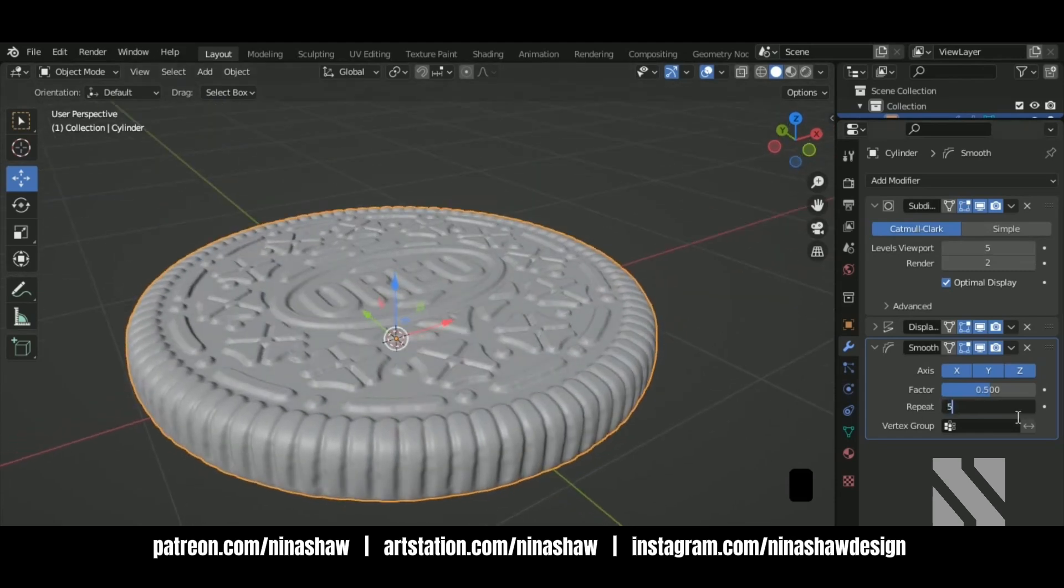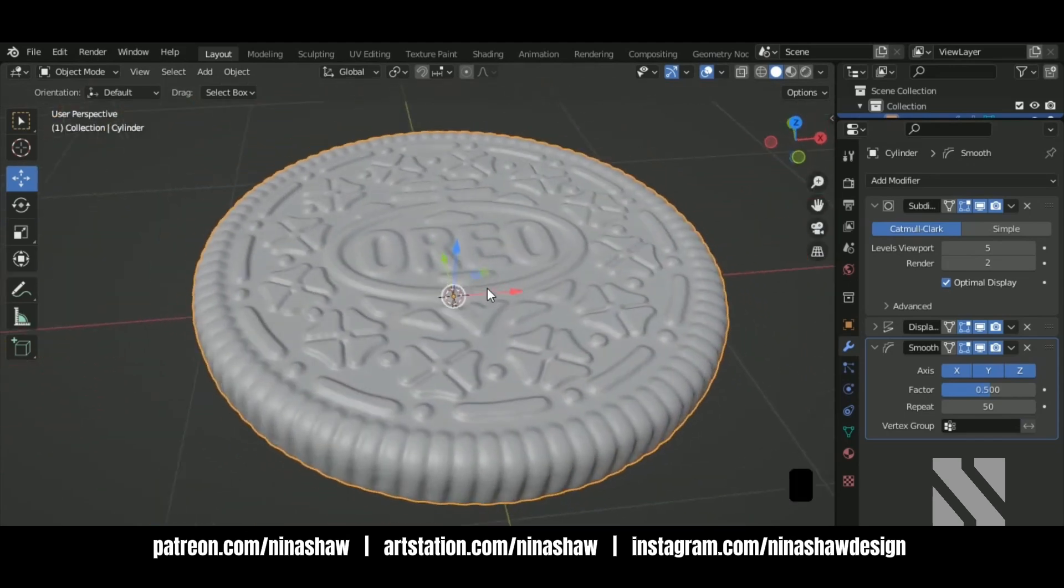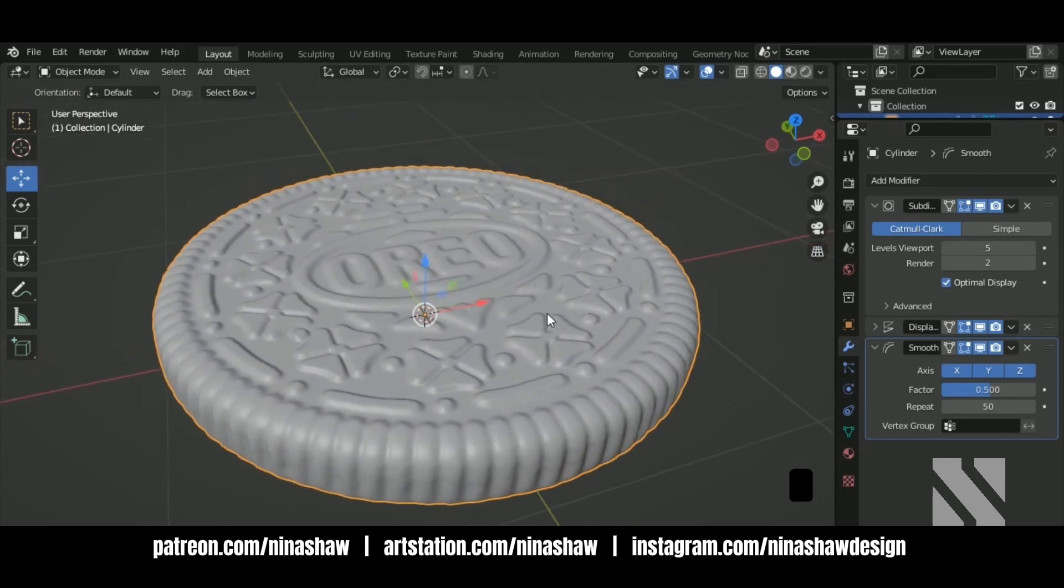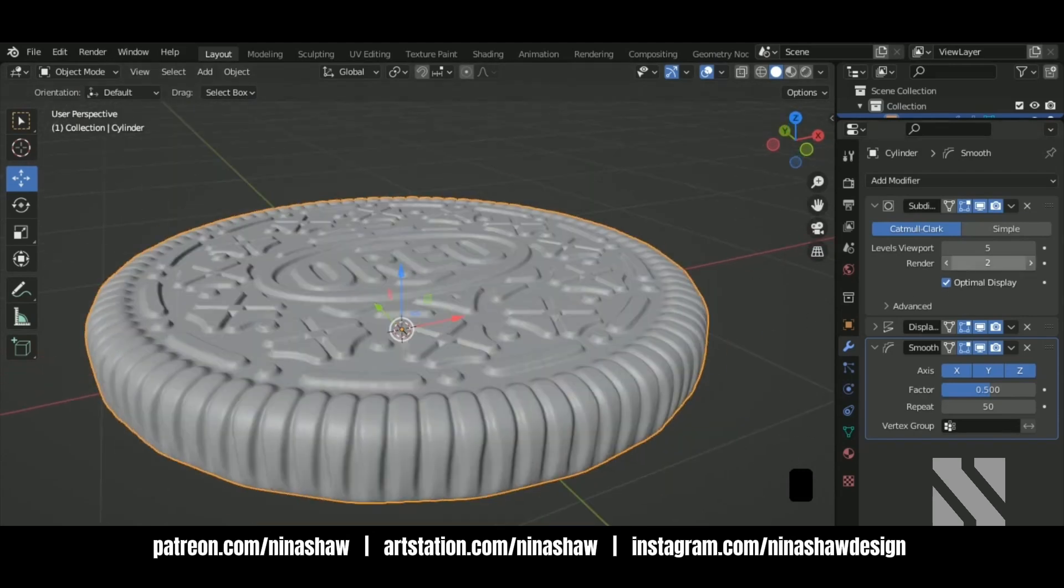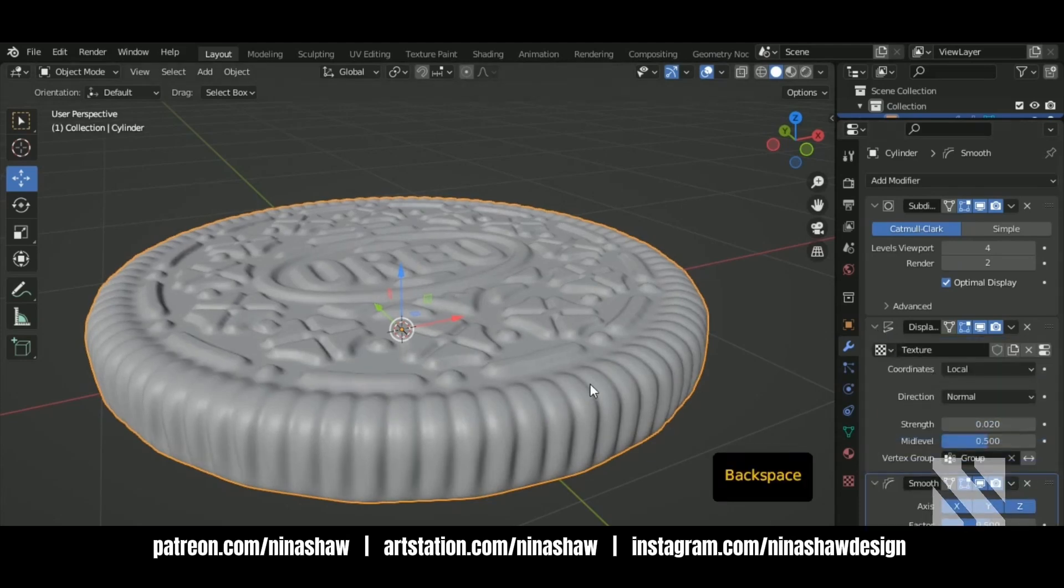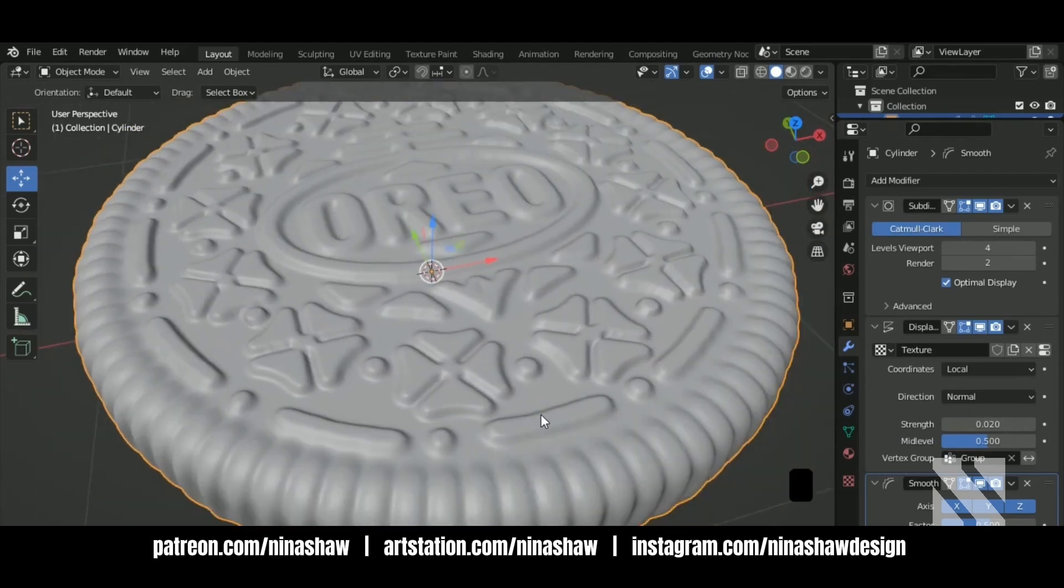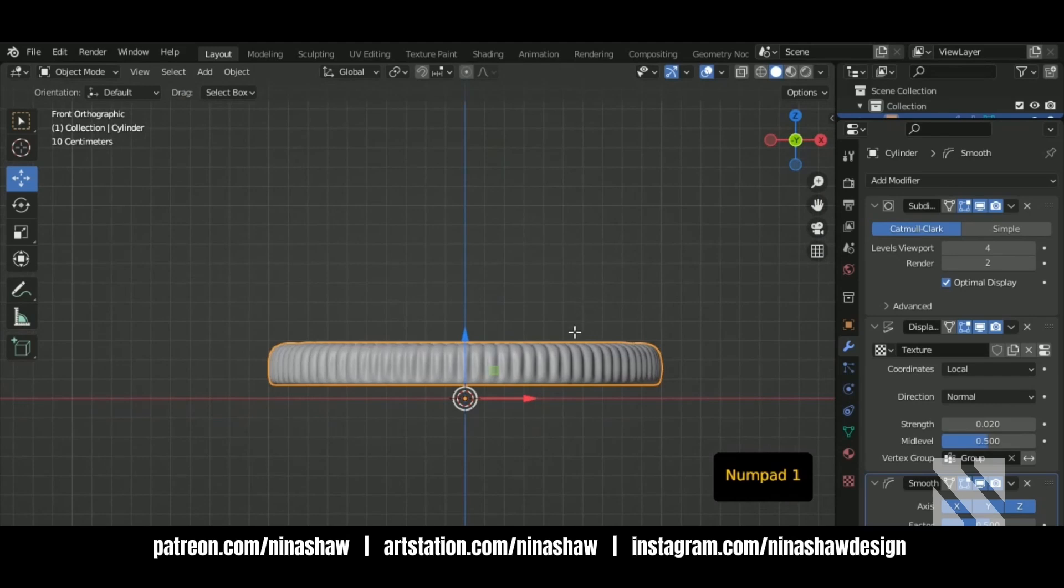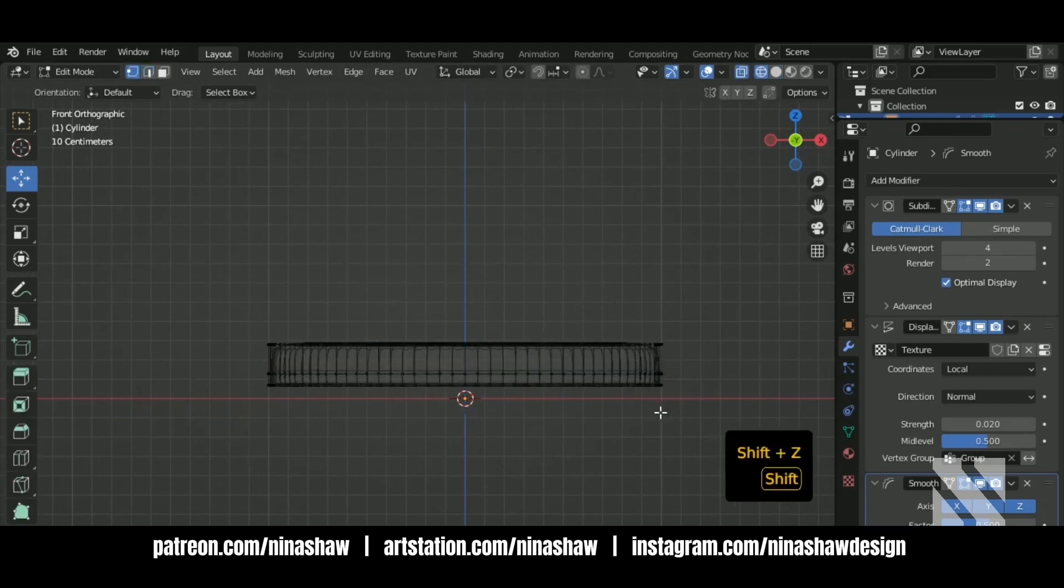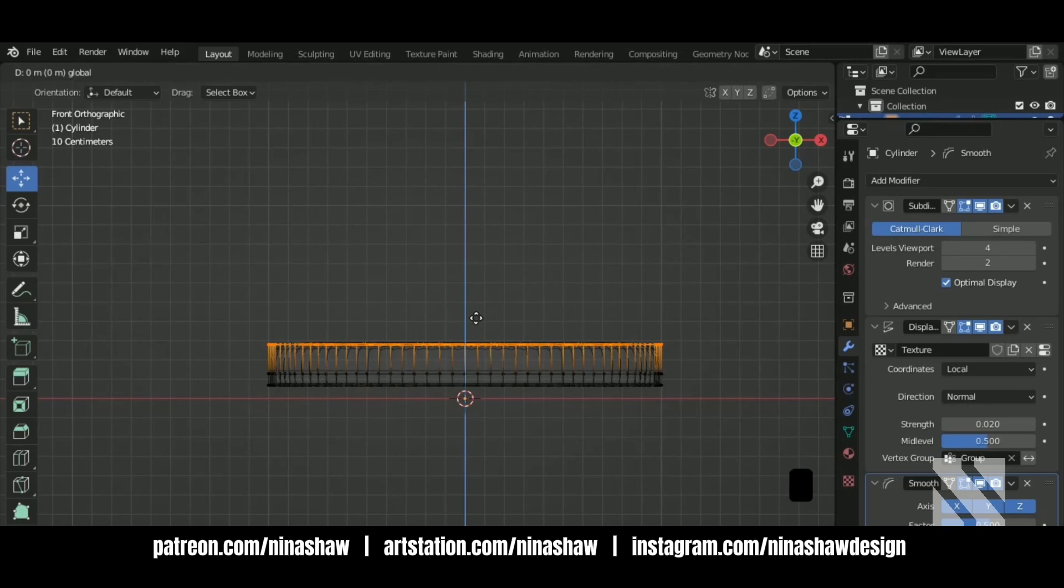Increase the smooth. Let's increase here the displacement. OK. I think now it's good.